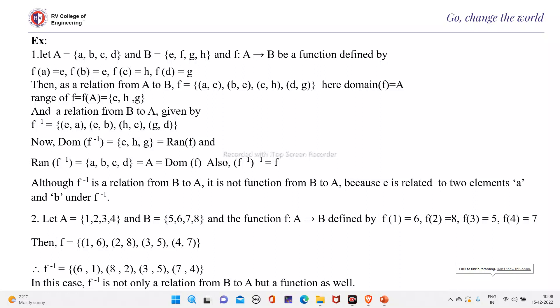Let us see some more problems. Let A equals {a, b, c, d} and B equals {e, f, g, h}. If F is a function from A to B defined by F(a) = e, F(b) = e, F(c) = h, and F(d) = g.